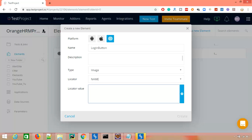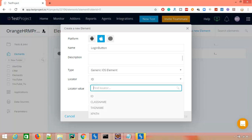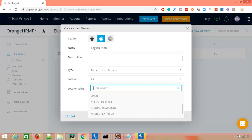If you go for iOS, the moment you click on iOS you can see we have the same locators available, plus additional locators: accessibility ID, iOS UI Automation ID, name, and text field.